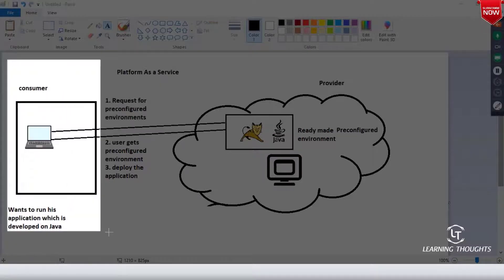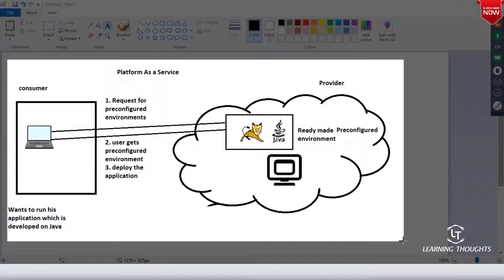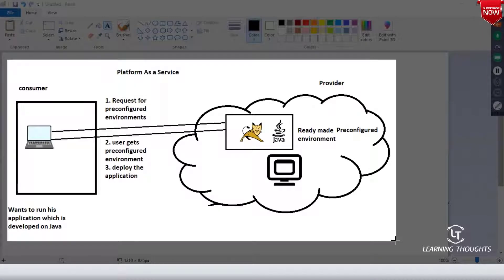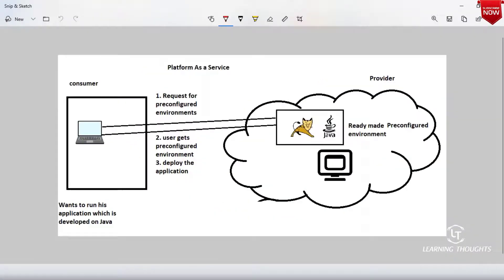Some of you might have heard of Pivotal Cloud Foundry or IBM Bluemix — they are actually Platform as a Service, not Infrastructure as a Service. When it comes to AWS, Azure, and Google, you can use them as IaaS or as PaaS. But Cloud Foundry is a PaaS environment.